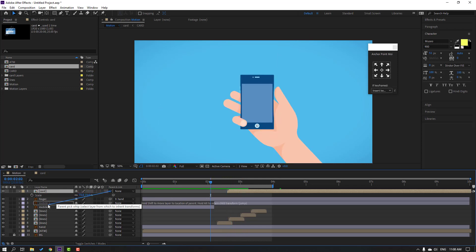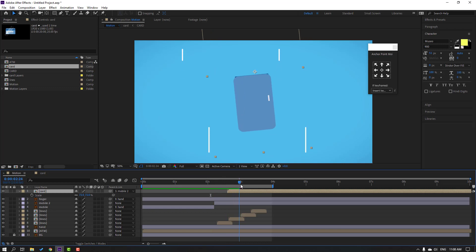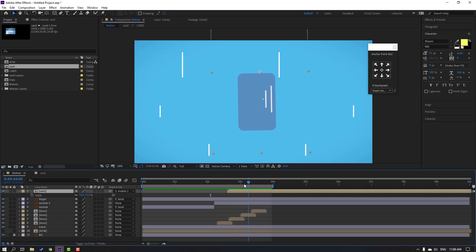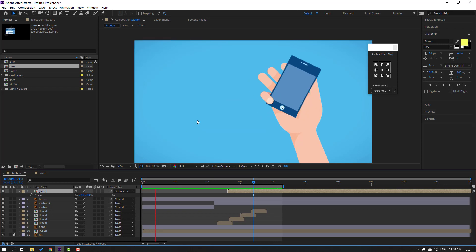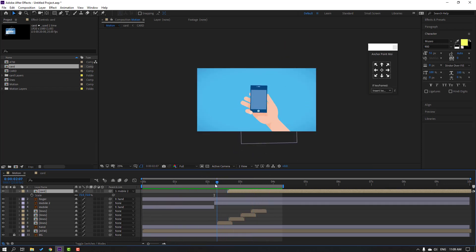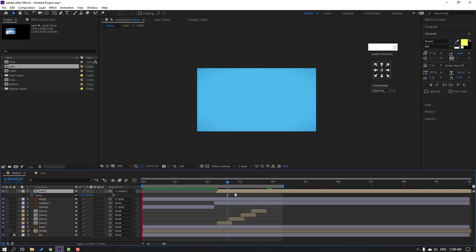Press S, change scale to 72. Select this card and parent it to the mobile tool. Nice — let's see the full project. It's the full project. Select this card, move to left. Let's see again.